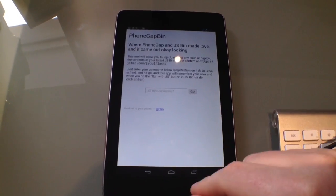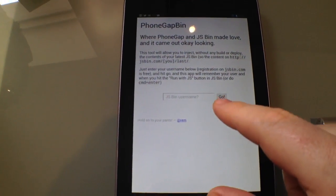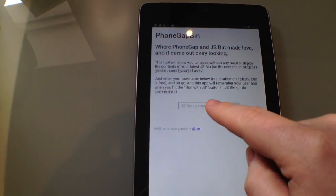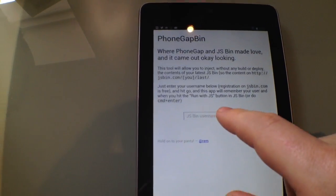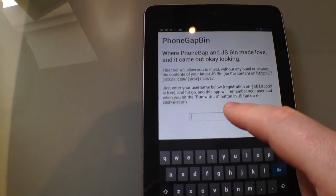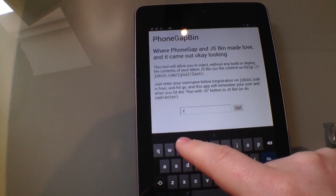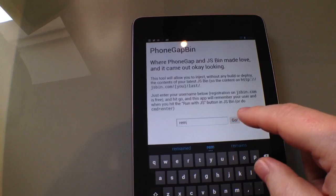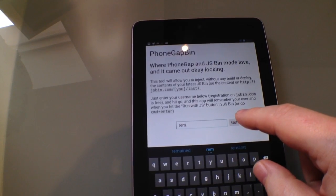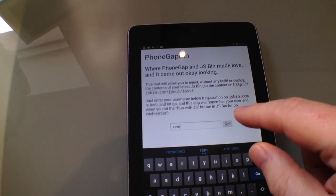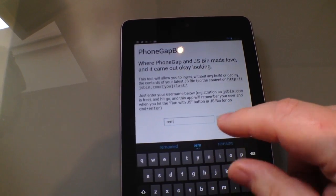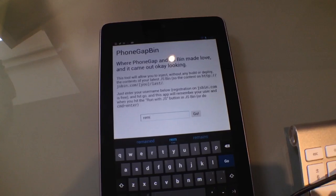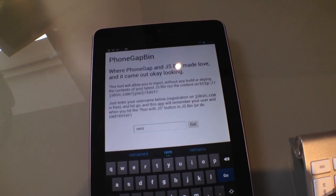Okay, so this is a little app I've written and hopefully it will work on lots of platforms. It's asking me for my JSBin username, so I'm going to stick that in. And I'm going to hit go, and what it's going to do is go and grab the latest page on JSBin.